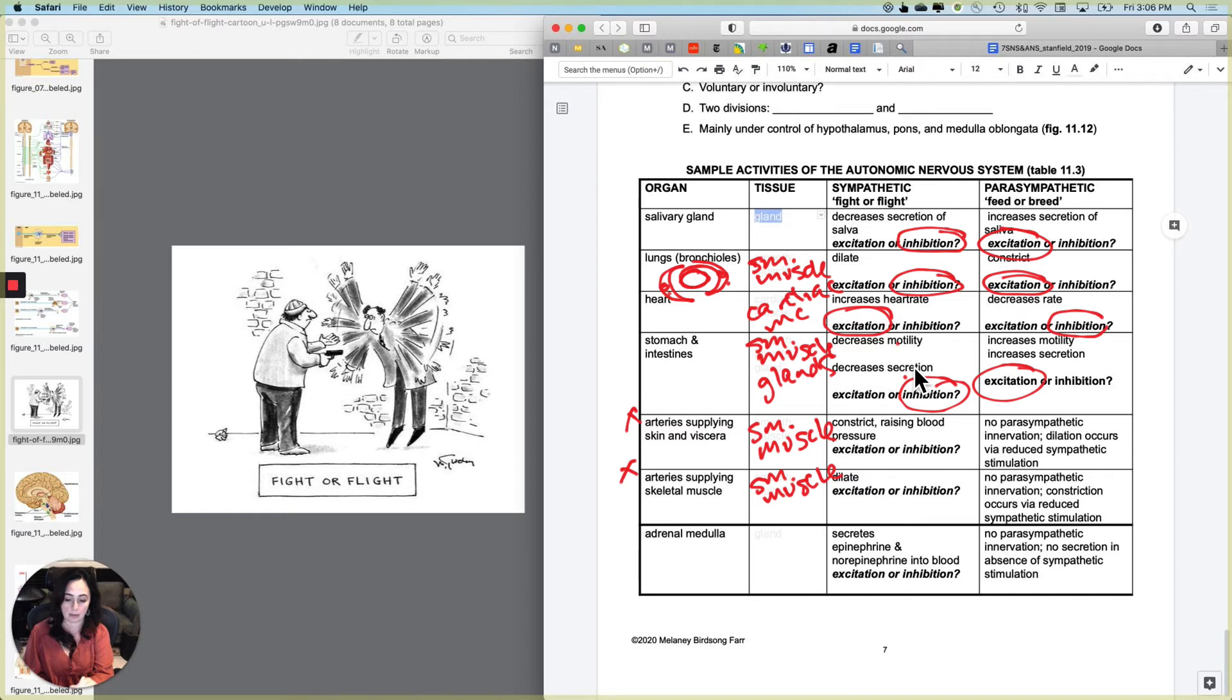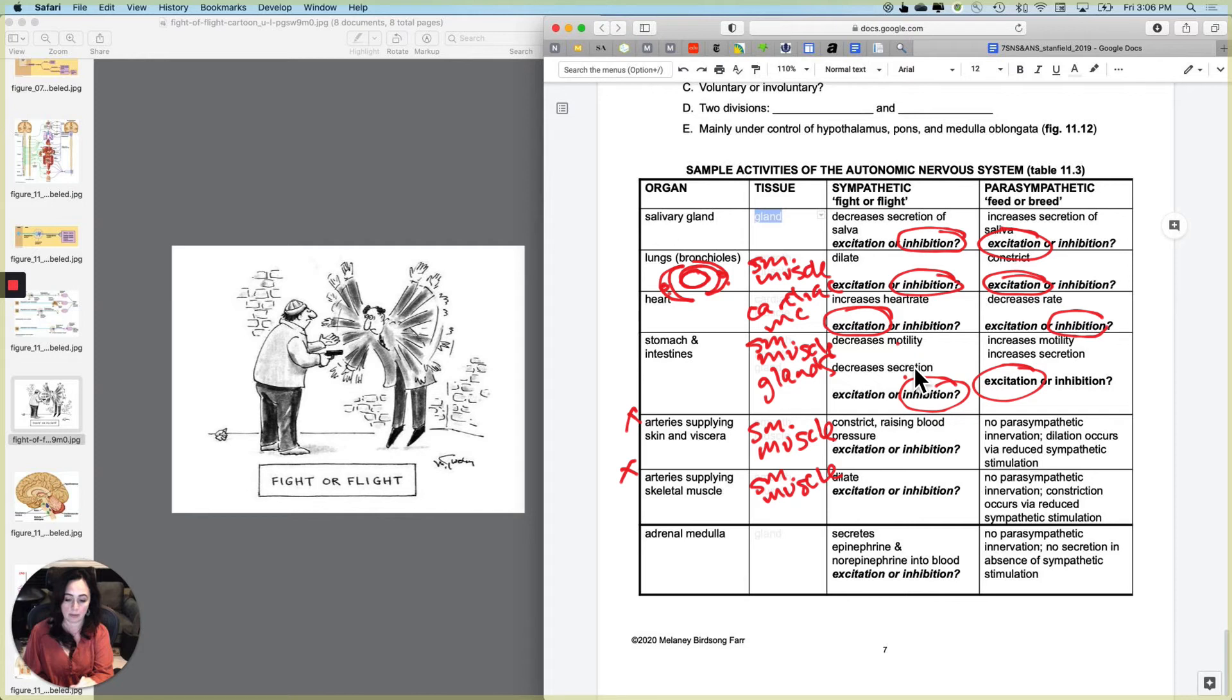So first off, let's think this through. The arteries that are supplying the skin and the viscera, which is basically your guts and your abdominal pelvic cavity to oversimplify. Do we want our skin and our digestive urinary reproductive organs to get more or less blood when the tiger is around? Well, we have a finite amount of blood and we need it other places like skeletal muscle, brain, lungs, heart.